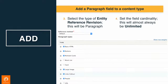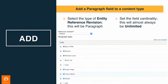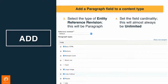In our example we only have one paragraph type, but you can have a bunch of different ones. If a certain node type should only allow certain paragraph types, you check which ones are allowed. If you don't check anything, then they'll all be allowed, just like any entity reference field.